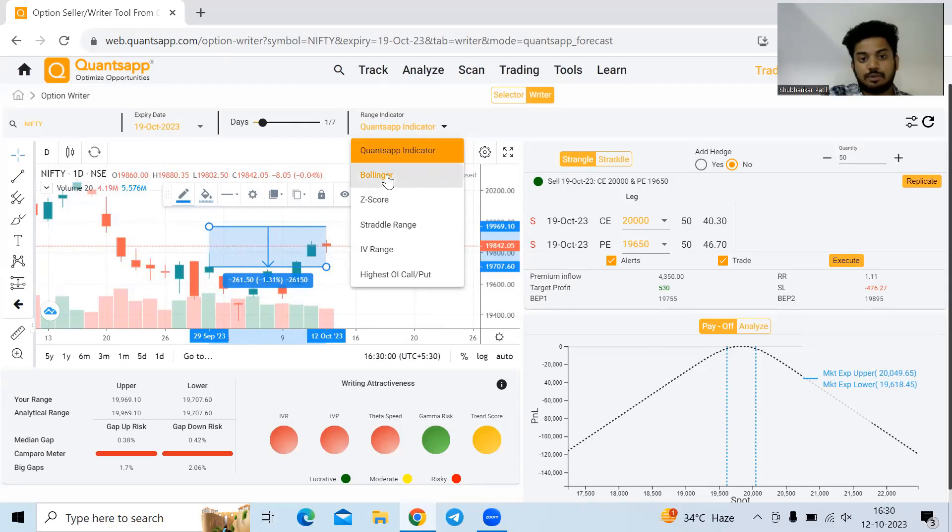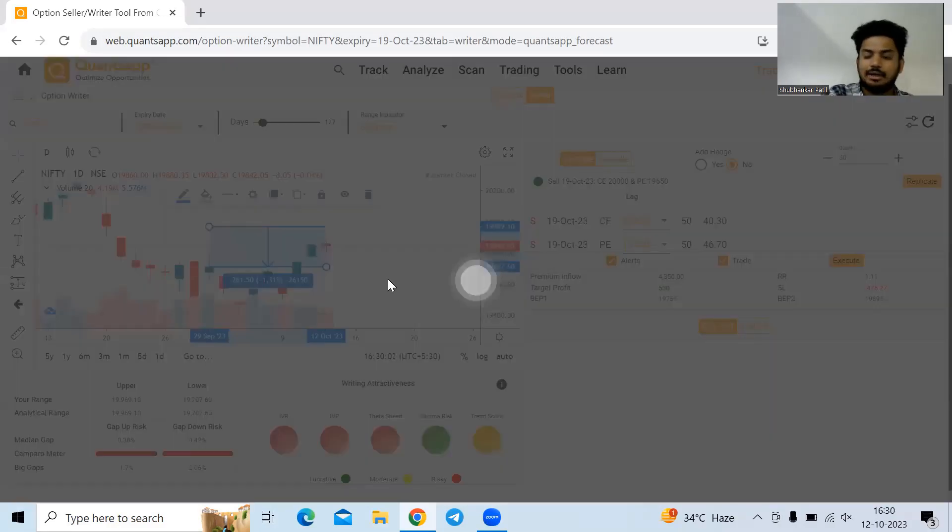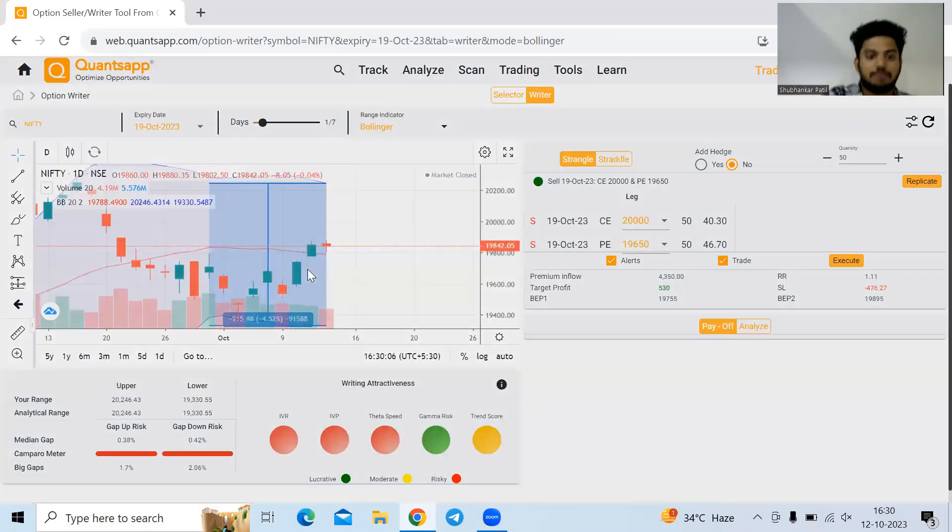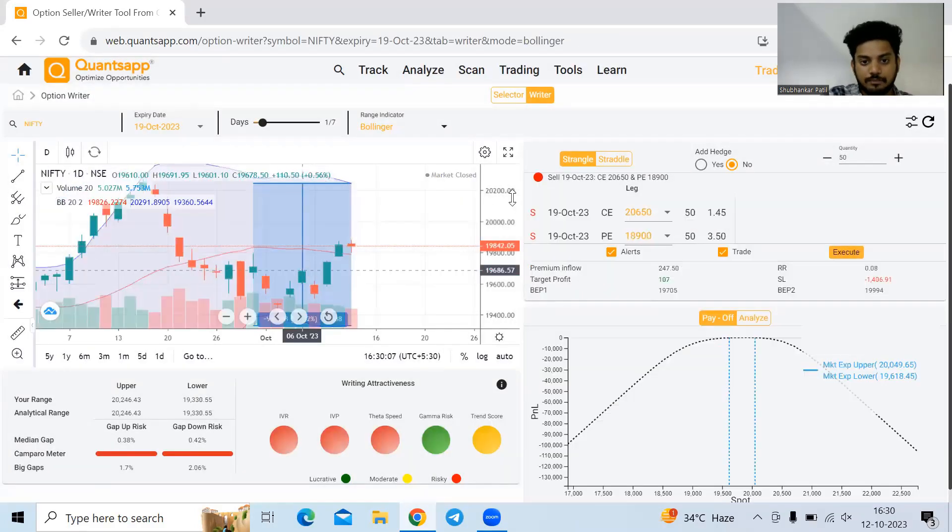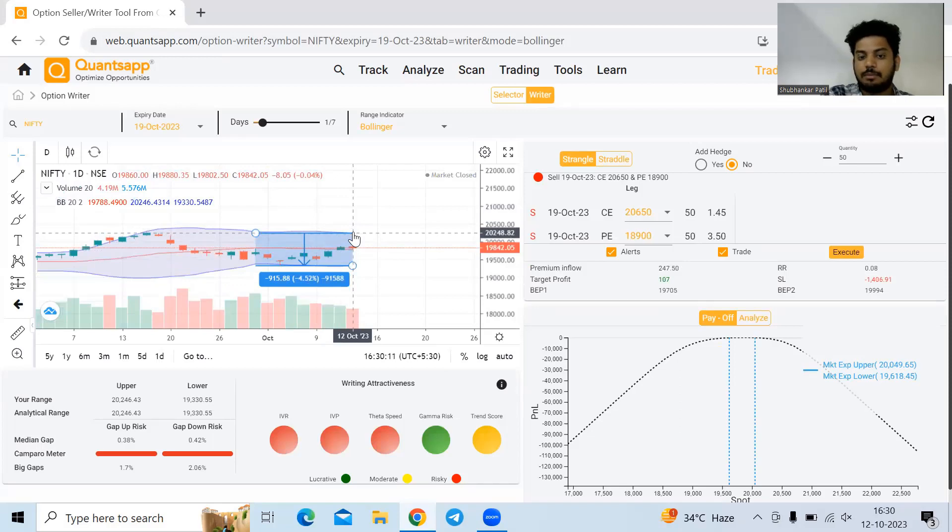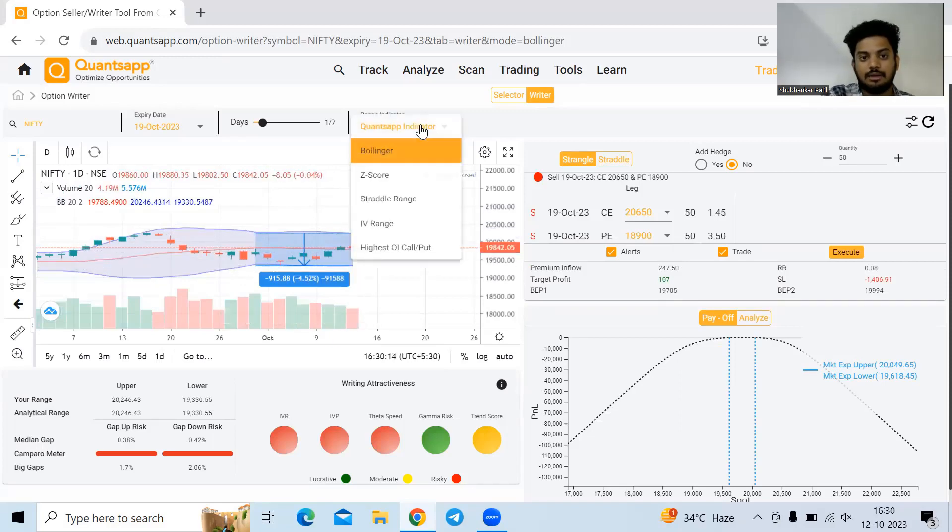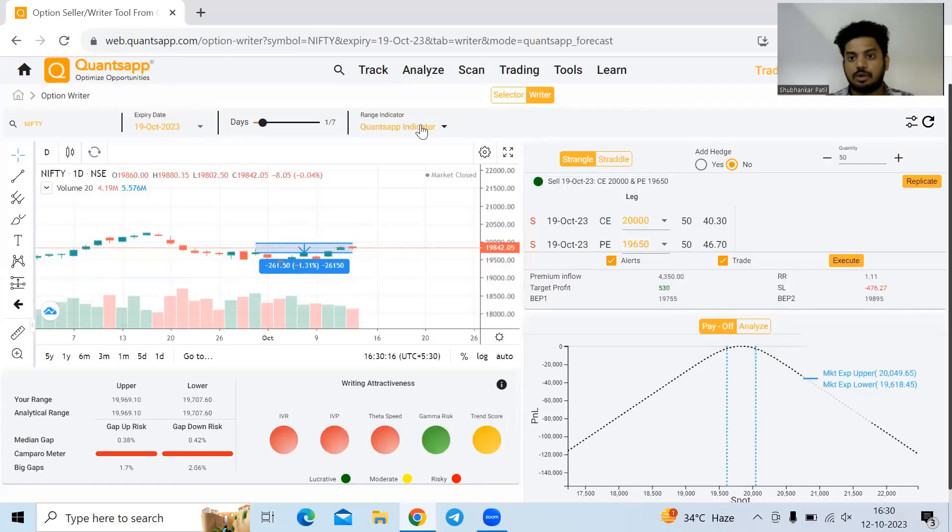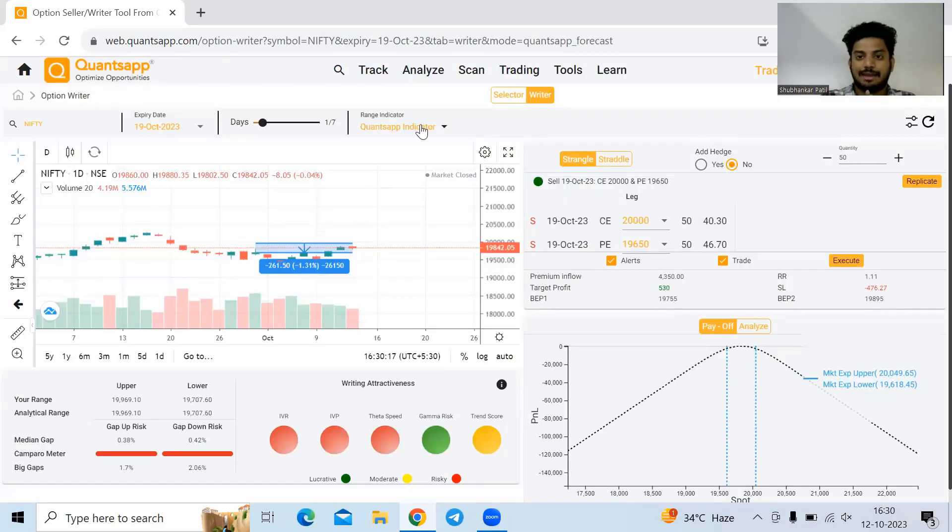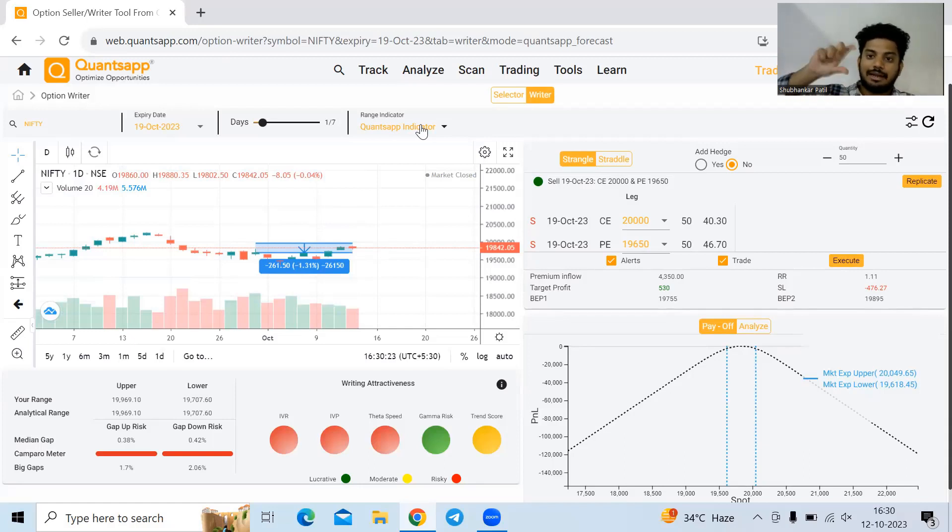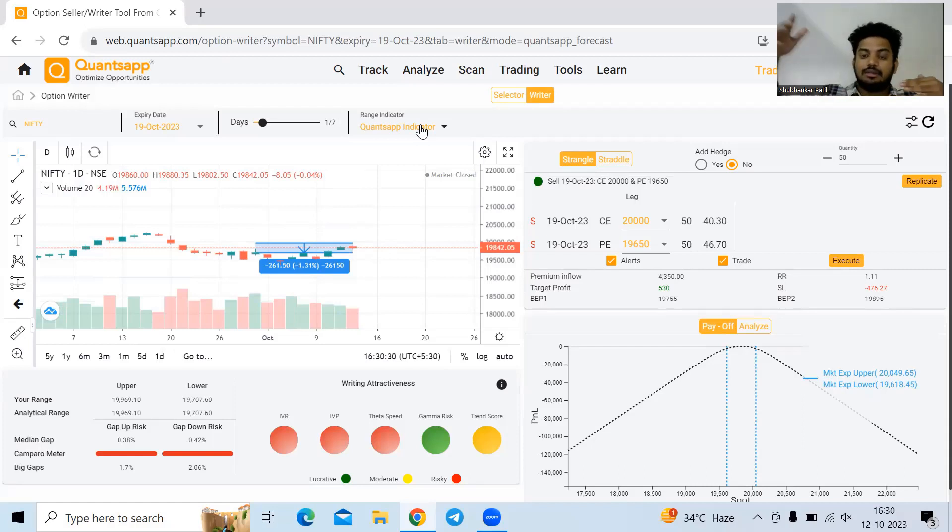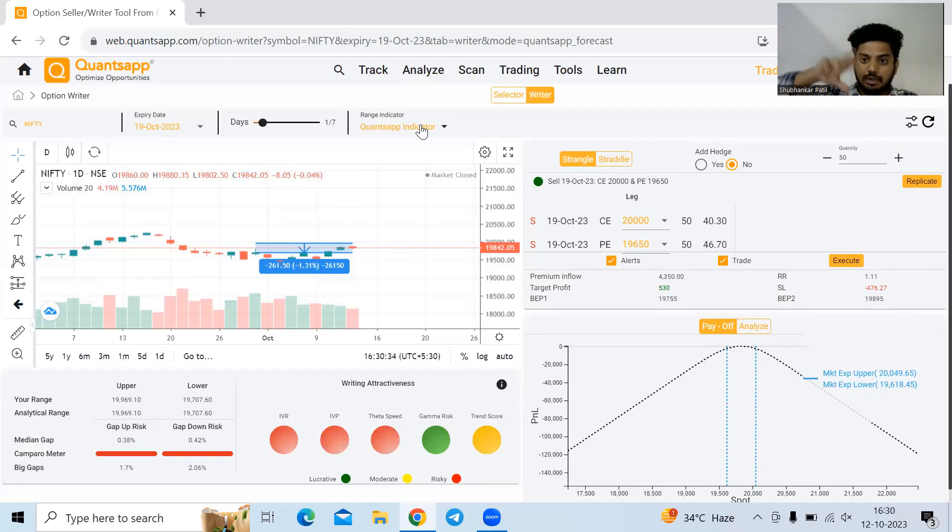Only thing we need to do is come to concept range indicator and select concept indicator. If I want to write options based on Bollinger band, I can do that too. The upper band of the Bollinger would be my upper level and the lower band would be my lower level. But the problem with Bollinger bands is that the two standard deviations might get too big and they would be very spread out.